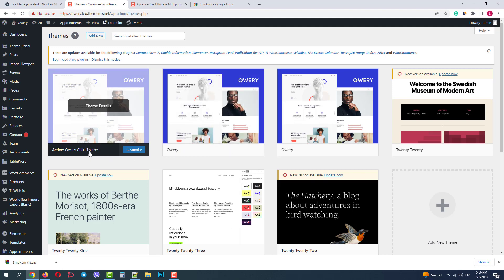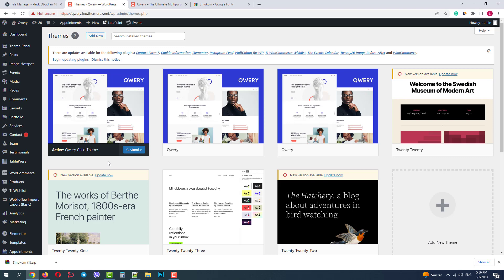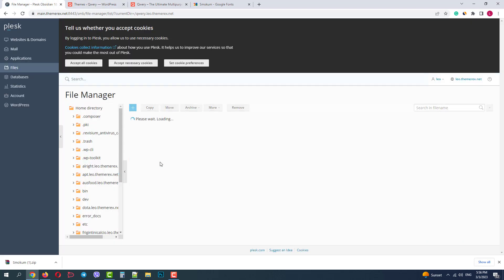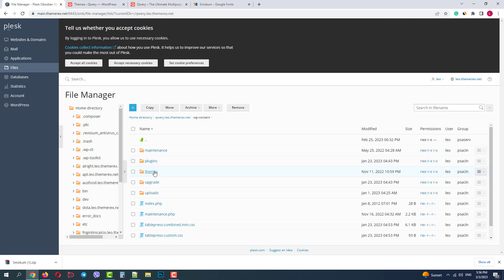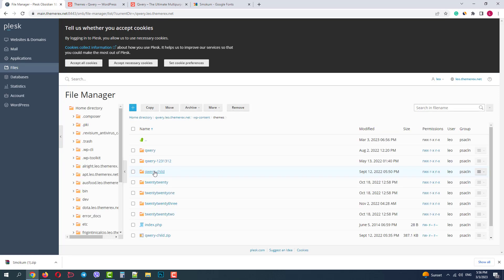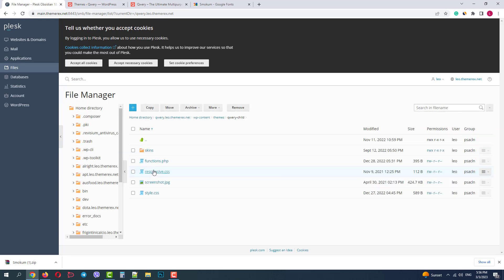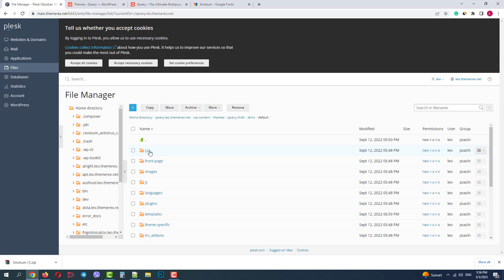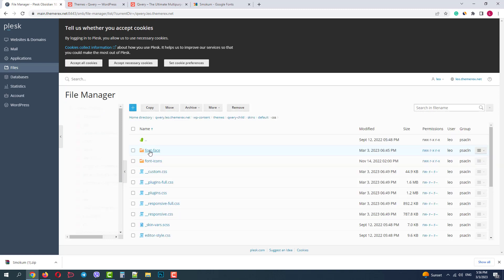So let's upload your custom font. In your file manager, navigate to wp-content, themes, your child theme, skins, your skin name, css, font face.